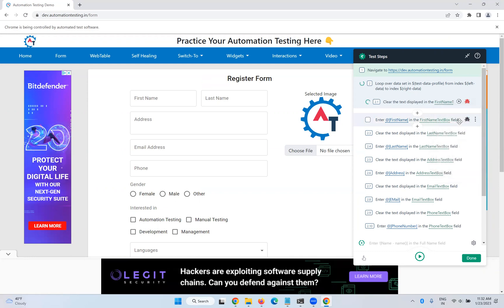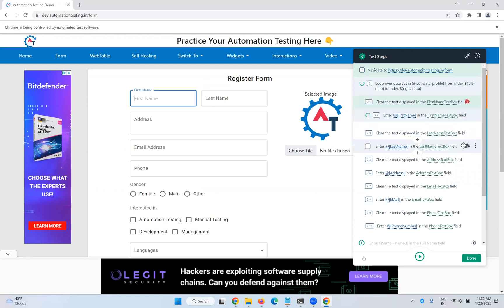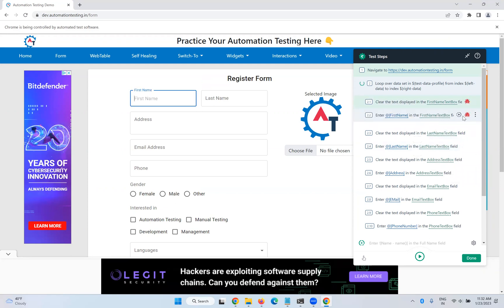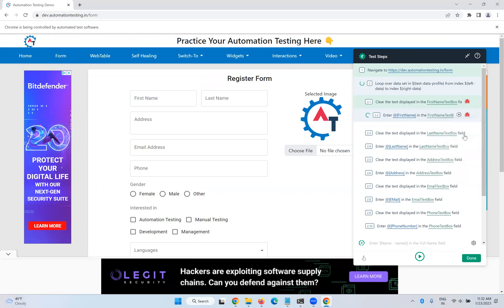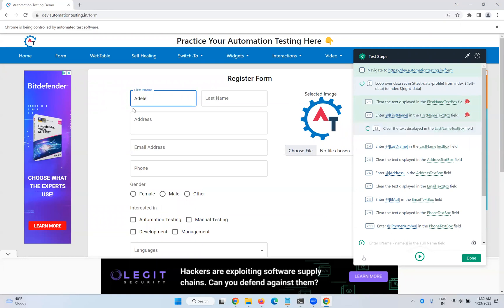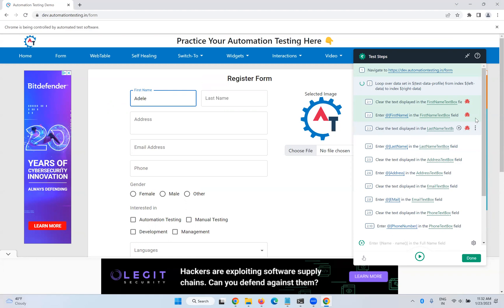Click 'Step Over' and it will go to the next step, so you can execute step by step. It went to the next step — hover again, click 'Step Over'. Now it will type something in the browser — you can see it is typing. This is how you debug step by step.